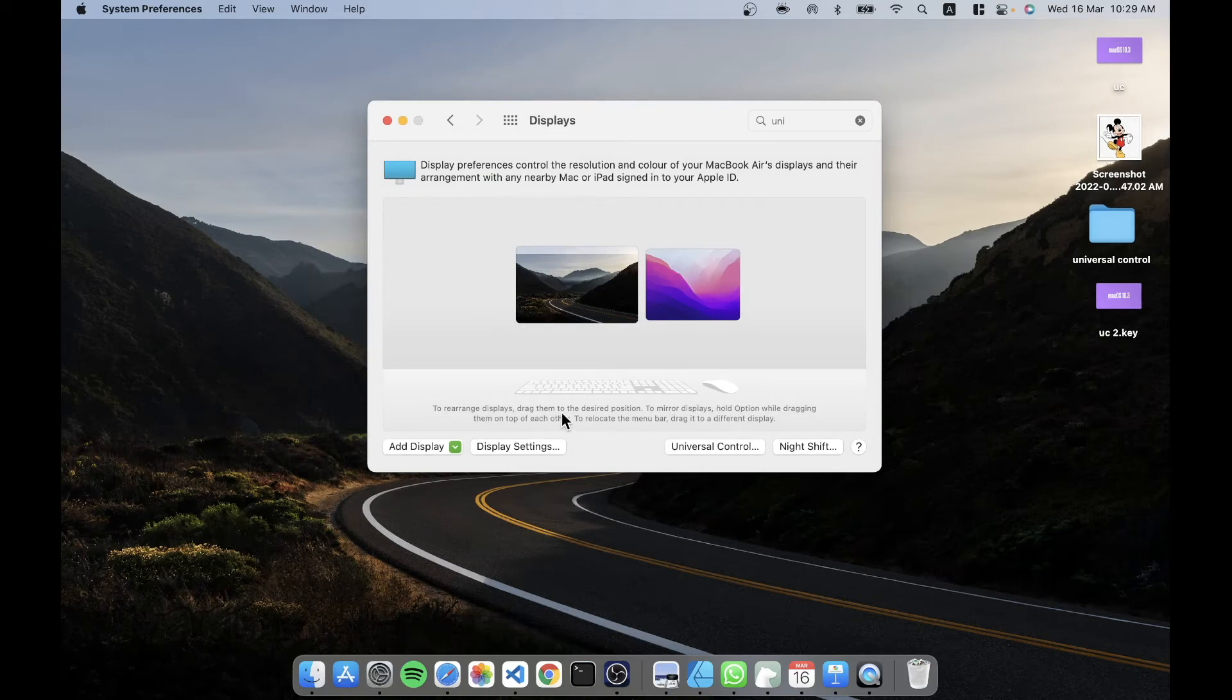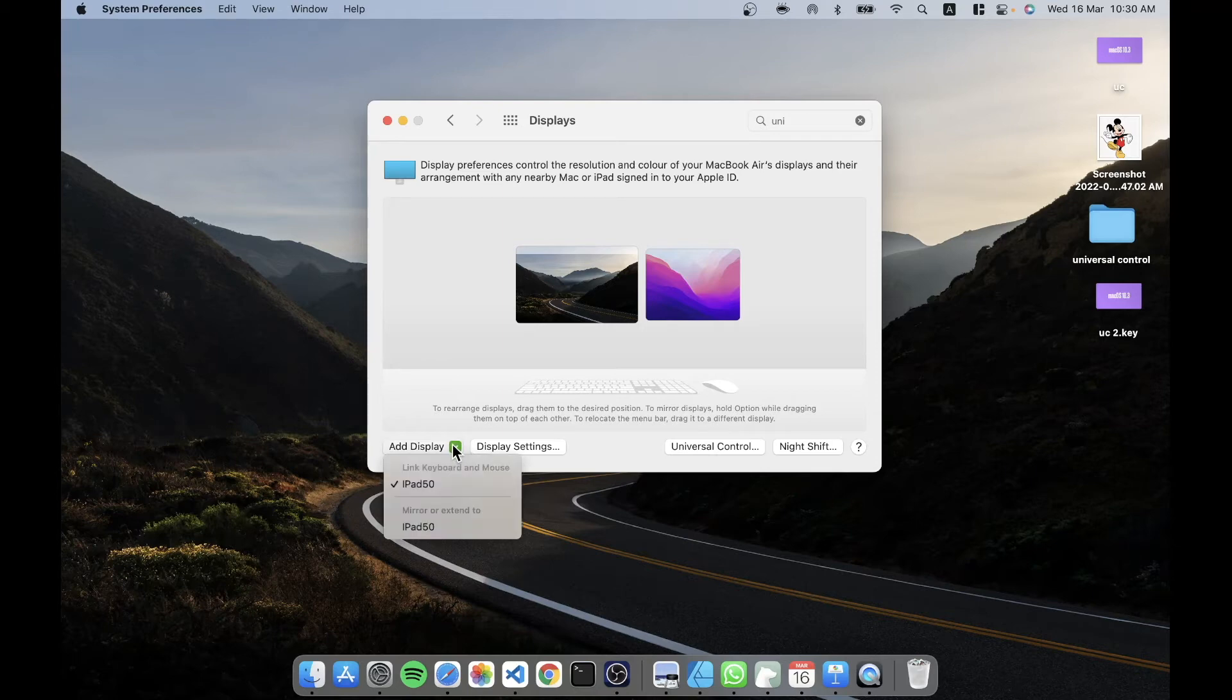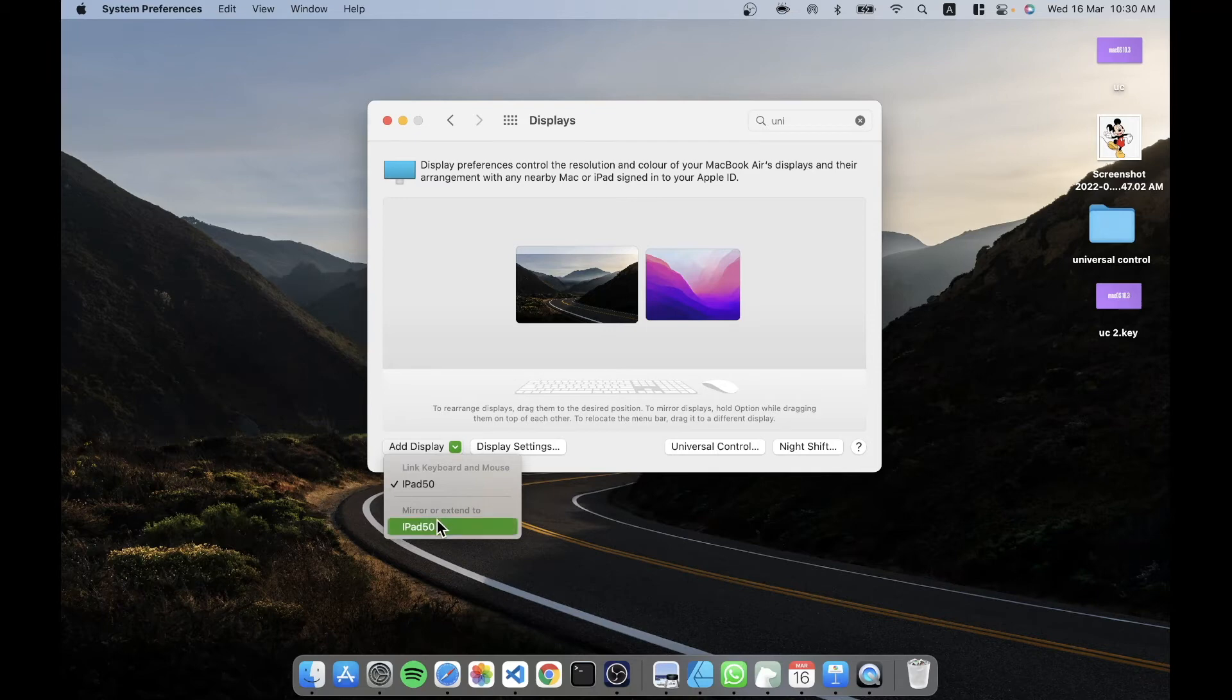Now, if you've used iPad and the Mac together before, you would notice that there was already an option to extend the display of the Mac onto the iPad. And that's still available. And that's down here. So as you can see, I have two options, link keyboard and mouse, which is what we're currently doing.